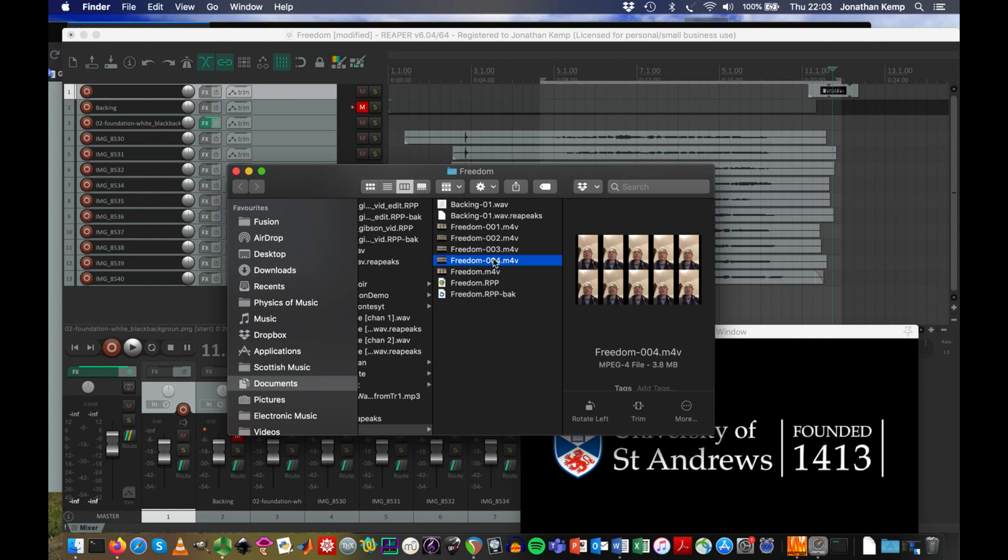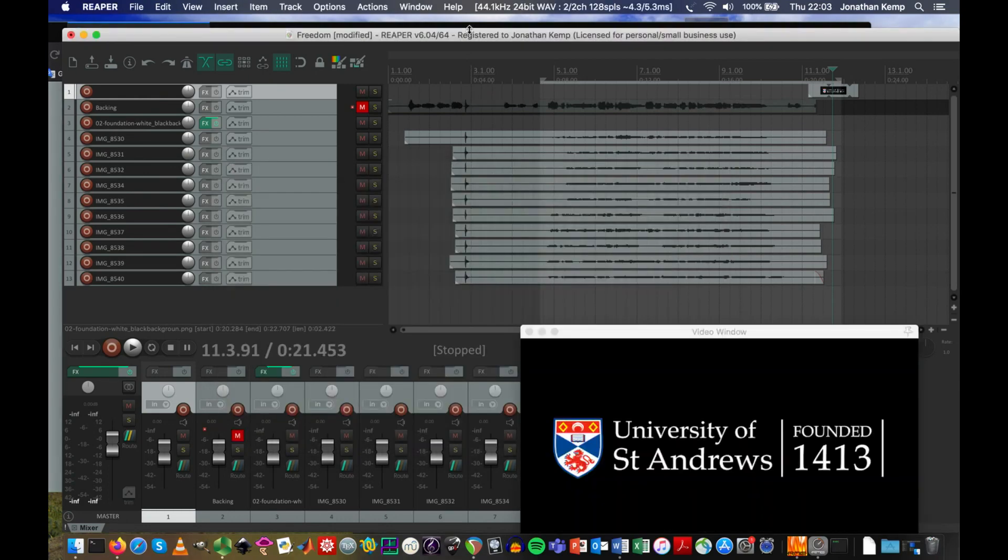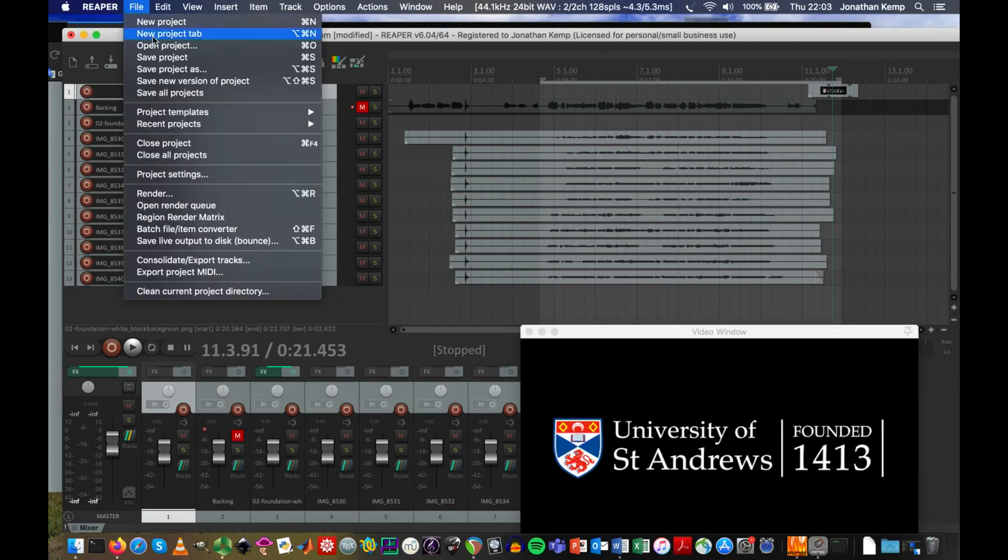So this video file can be uploaded to YouTube or whatever platform you want to load it up to. Your virtual choir experience will be complete. Thank you very much for your attention.